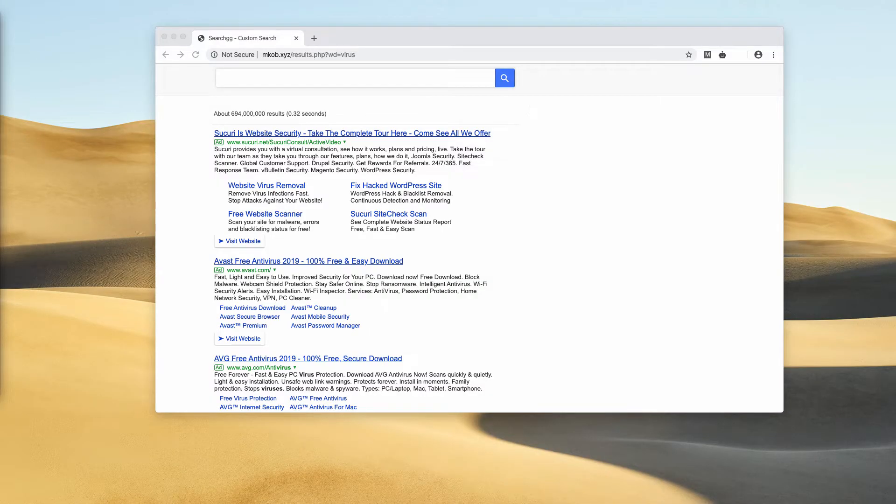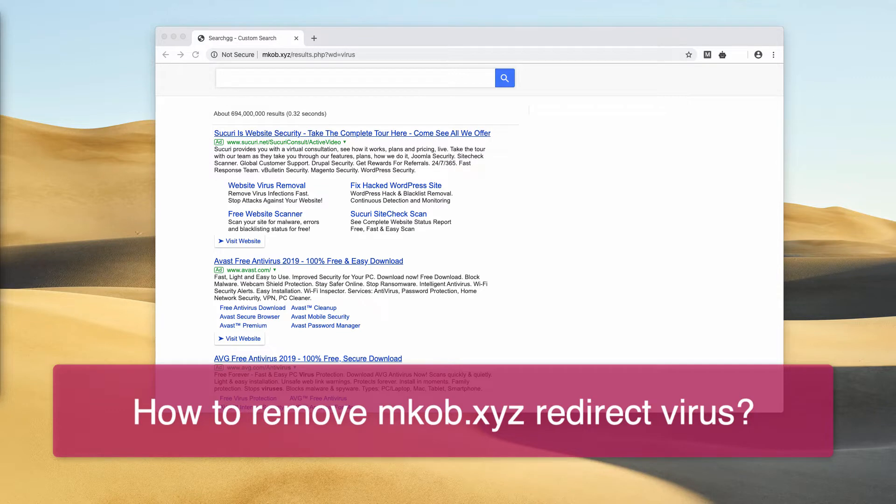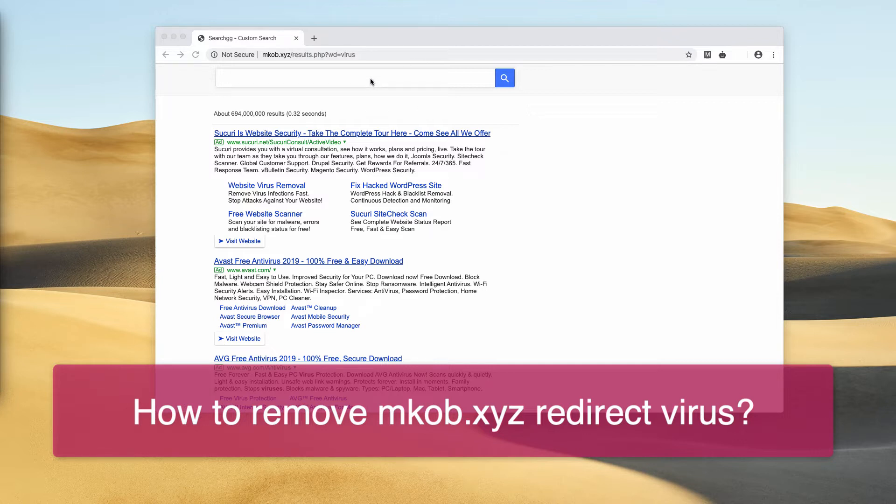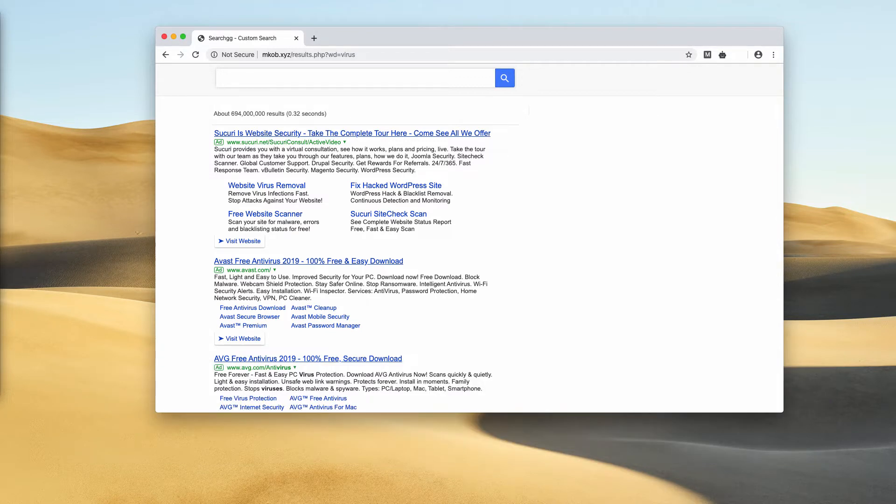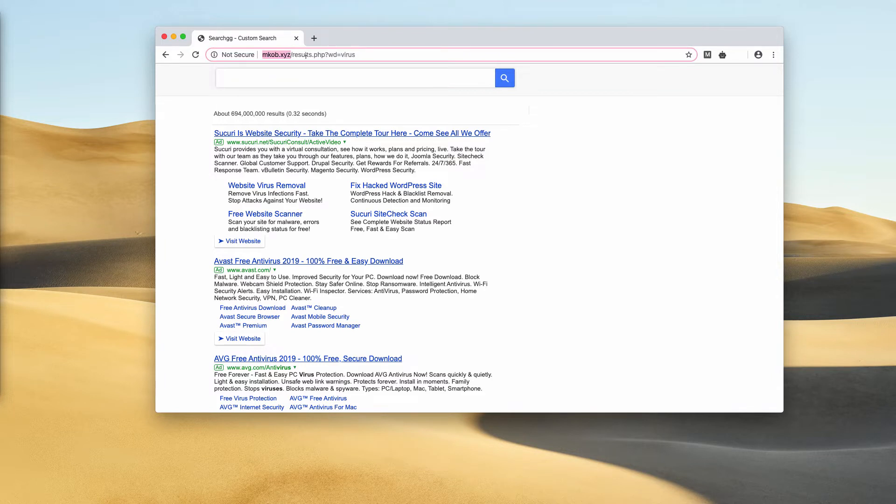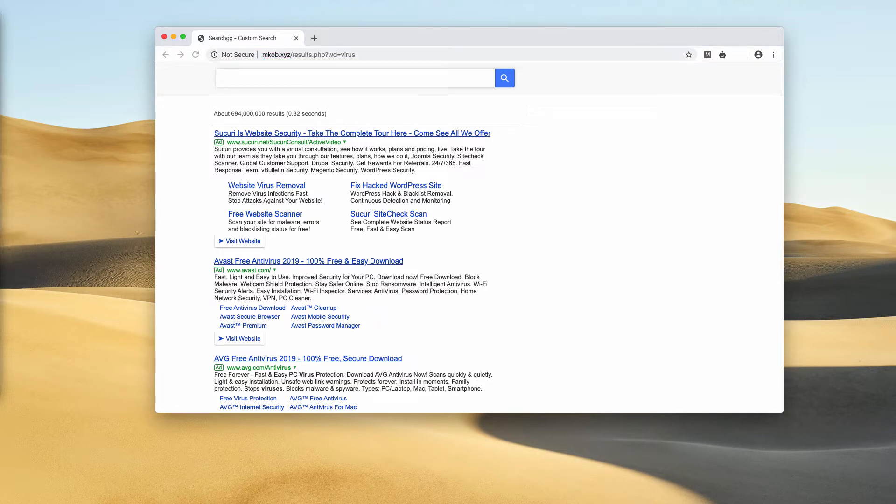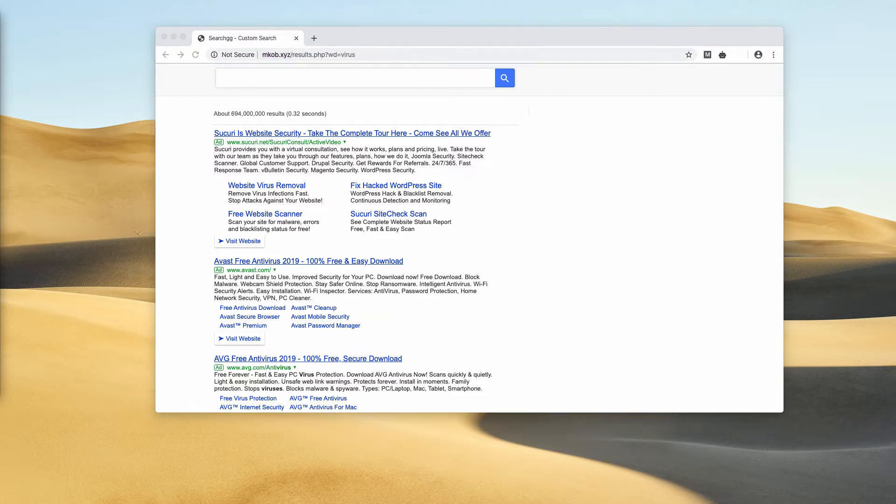I would like to tell you about a new redirection currently taking place with many popular browsers, primarily Google Chrome and Mozilla Firefox. The redirection is through the website mkob.xyz, also known as search.gg custom search. This is a browser hijacker that cannot provide decent search results.